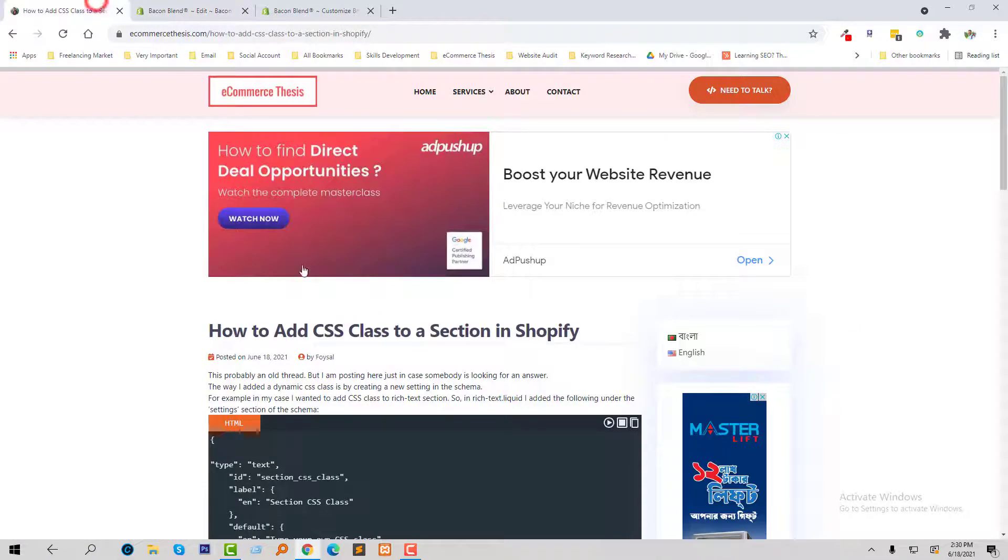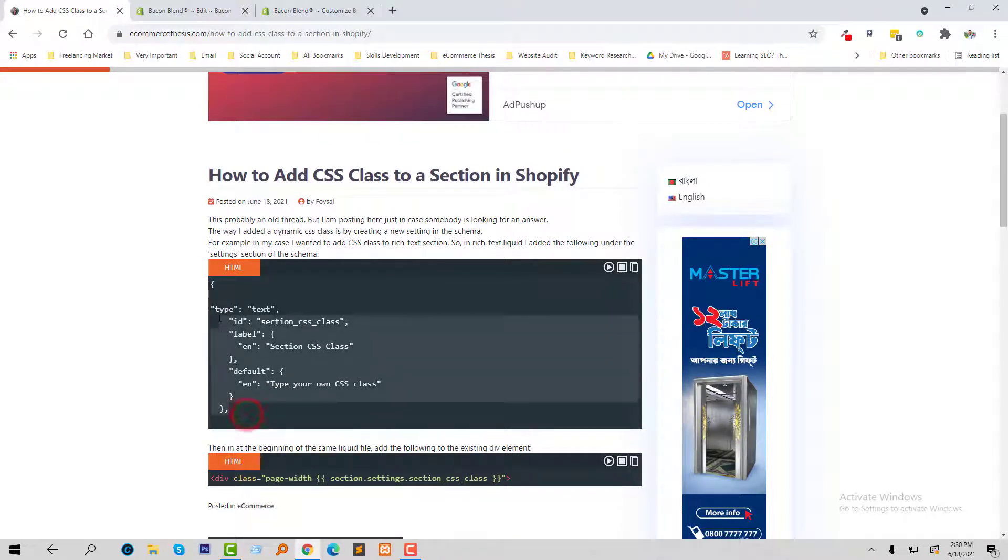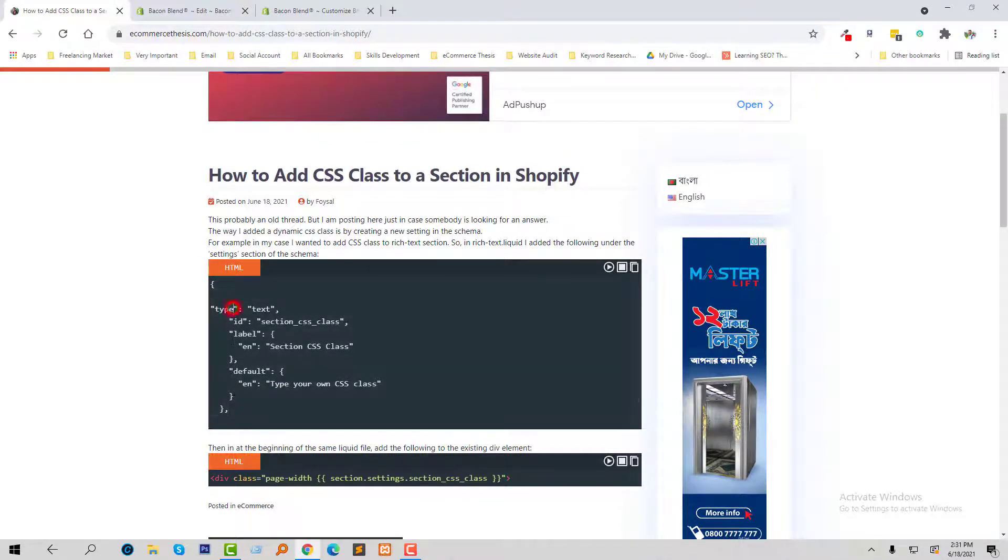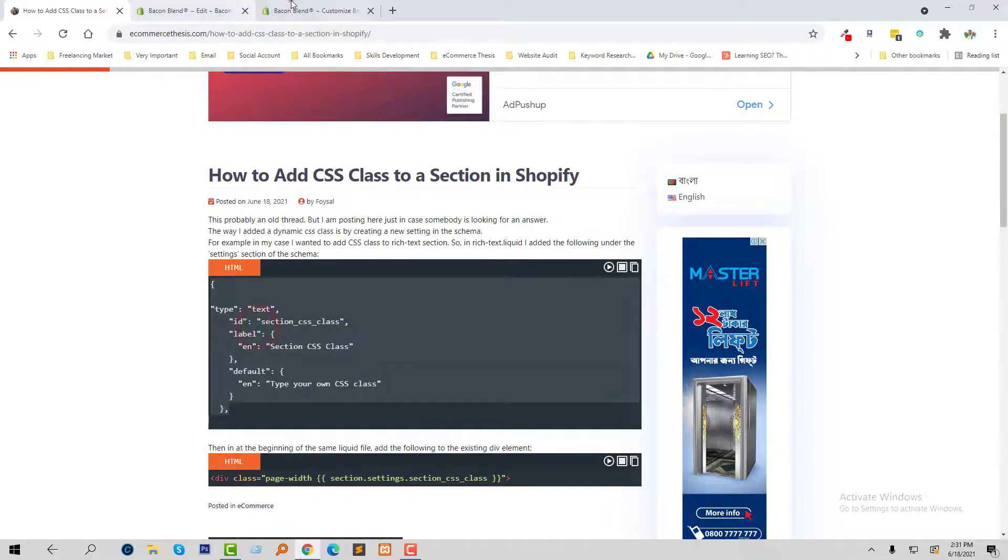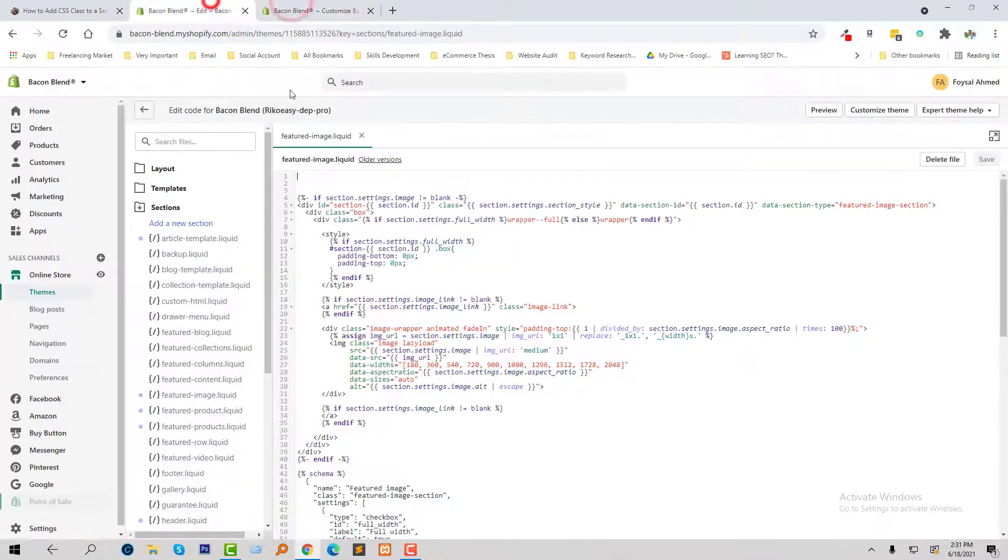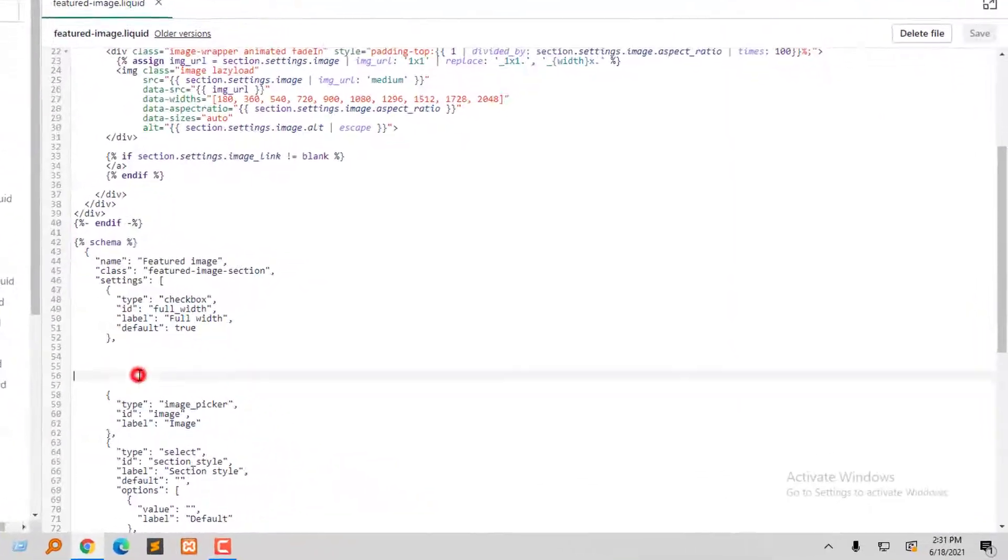And here first I'm going to add this code in the settings. Copy right here.